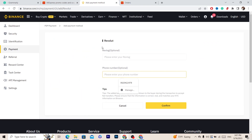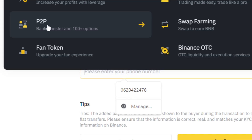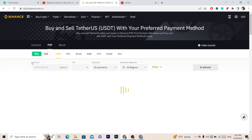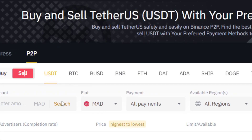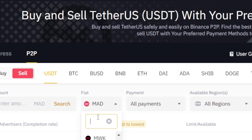After that, click on Trades and then select P2P. The next steps are very easy — just click on Sell and select Sell.